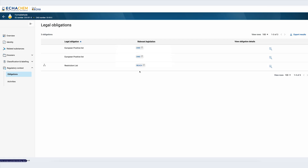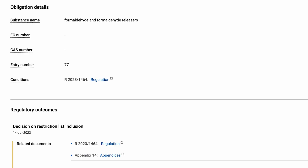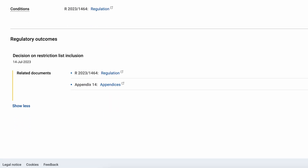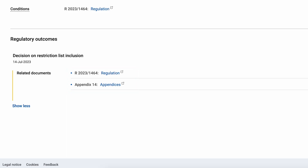To see more detailed information about the REACH restriction for formaldehyde I can click on the restriction list. The top part contains the obligation details — a summary with the most relevant information about the legal obligation such as the substance name and identifiers, the entry number, and the conditions of the REACH restriction. The bottom part contains the so-called regulatory outcomes. Here I can see the date when the substance was added to the restriction list and all related documents. If the entry has been amended, the updates will appear in chronological order so I can see the evolution of the entry over time.